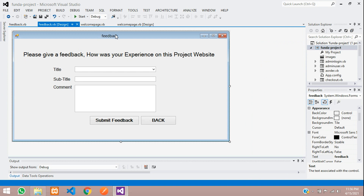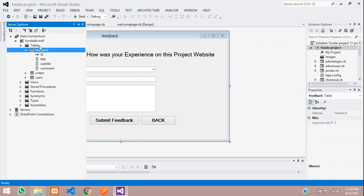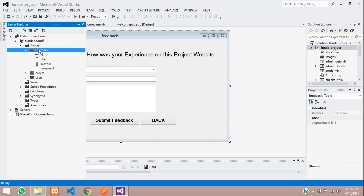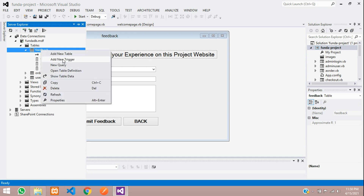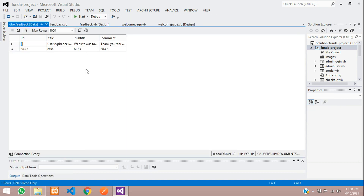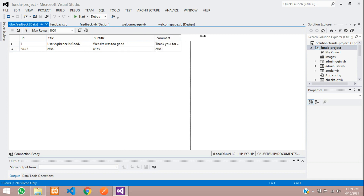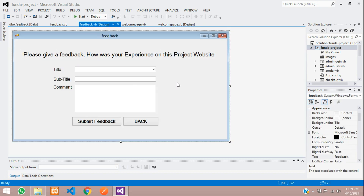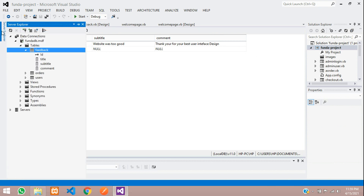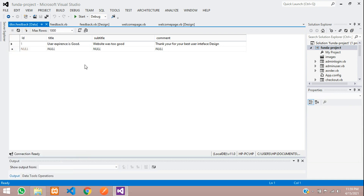Close the app and stop the project. Go to Server Explorer, open the feedback table, refresh it, right-click and choose Show Table Data. You can see the saved record: ID 1 (auto-incremented) along with the feedback data entered. The feedback was successfully saved. In the next video, we'll cover report generation for the feedback and users tables. Thank you — please subscribe, like, and share.